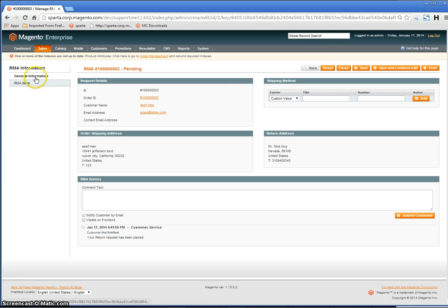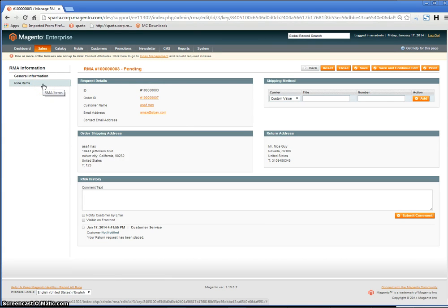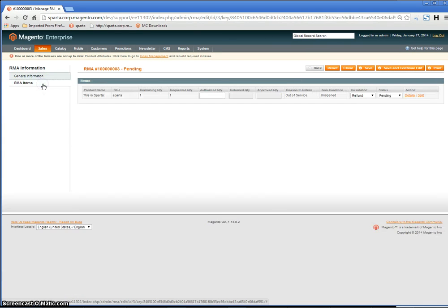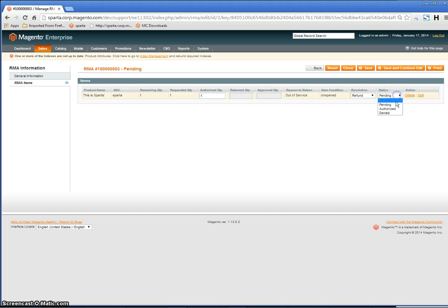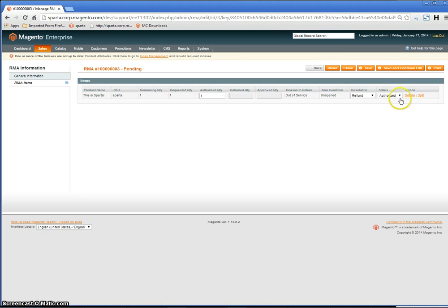Go back into the RMA that's Pending and click RMA Items to see how much is Authorized. Change the status from Pending to Authorized or Denied as you would like, and click Save and Continue or Save.